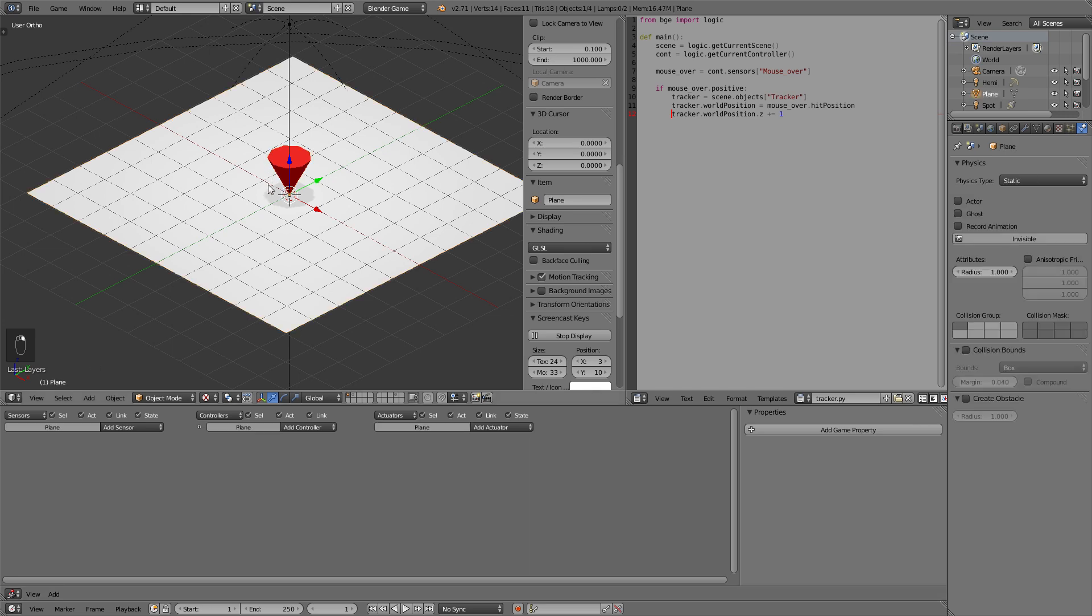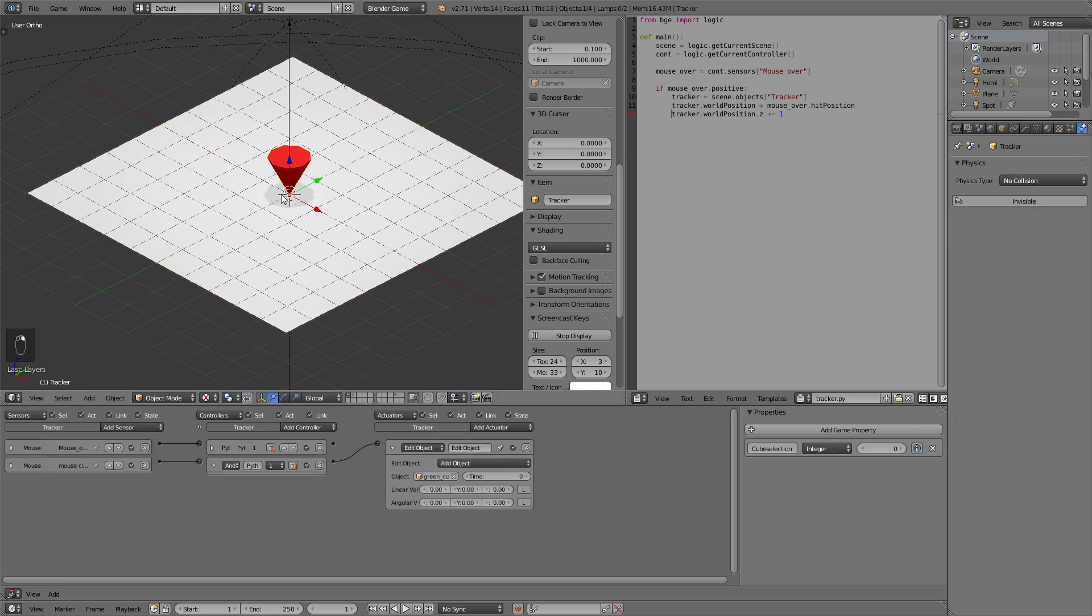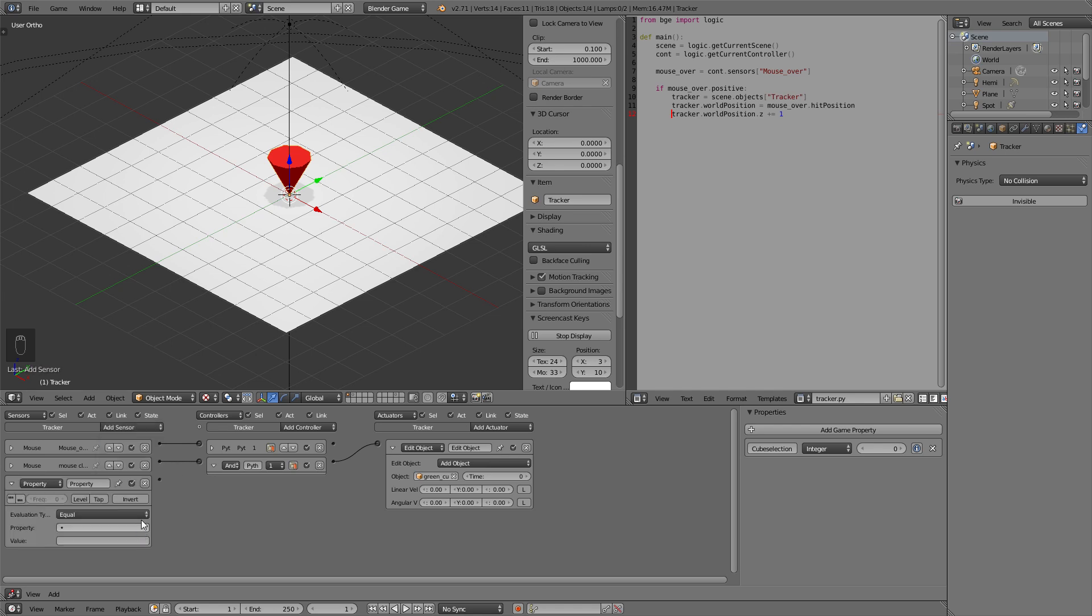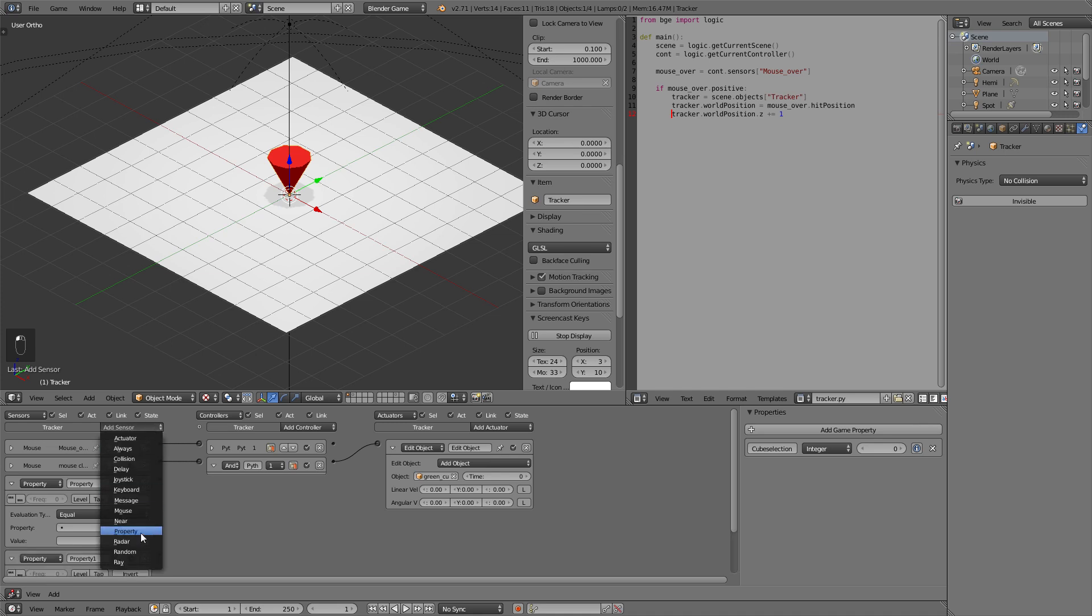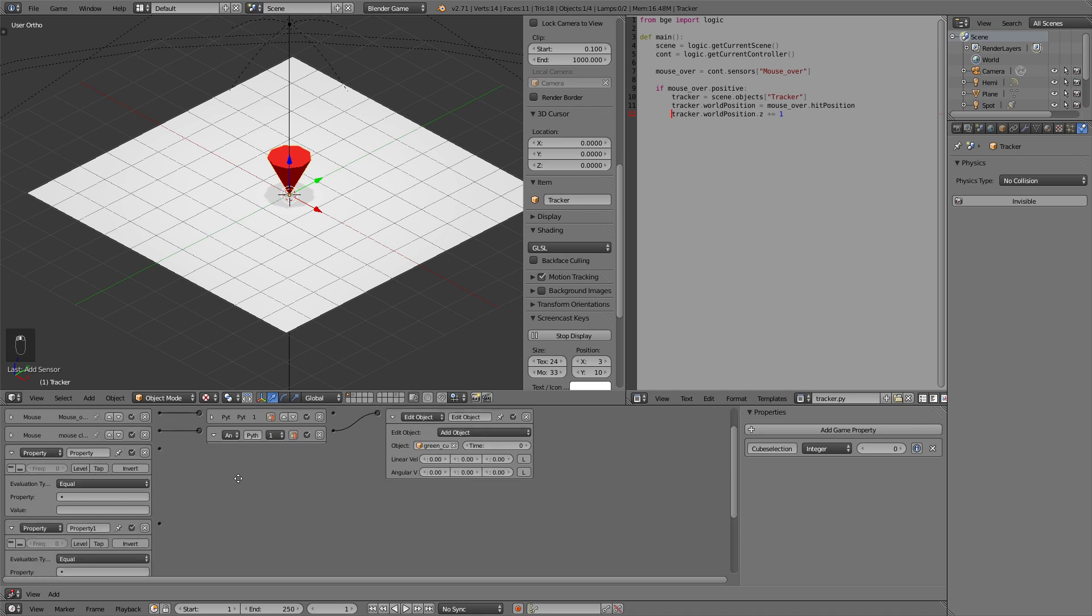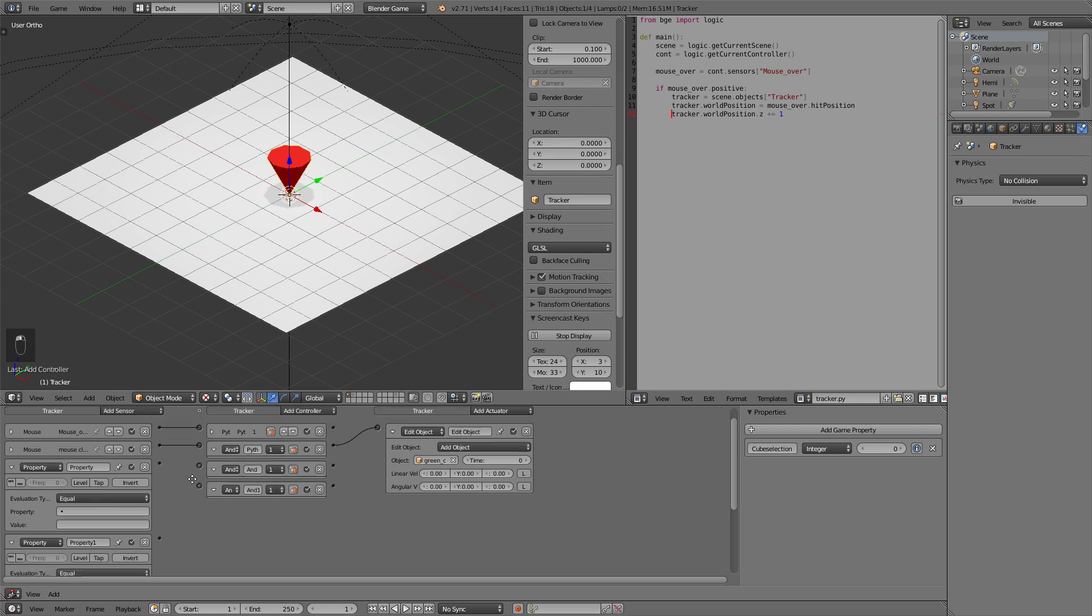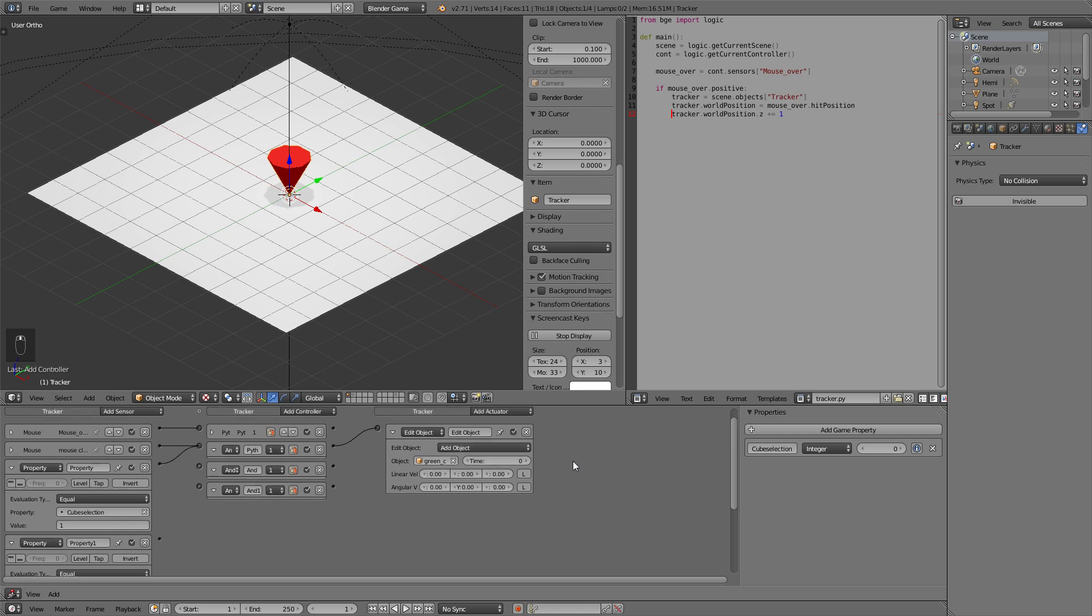Now we need to set up the condition that if for example this parameter is 1 the blue cube will be added. So for that we first off give three property sensors because we have three cubes. Now this is rather simple. We need three and actuators. So if the mouse is clicked and the property of our cube selection equals 1 then this cube is added. It's that simple.